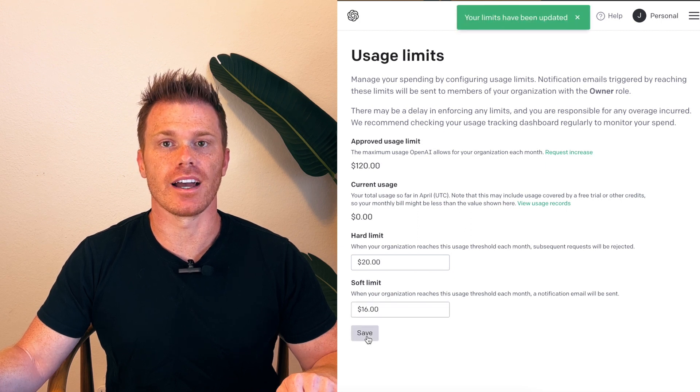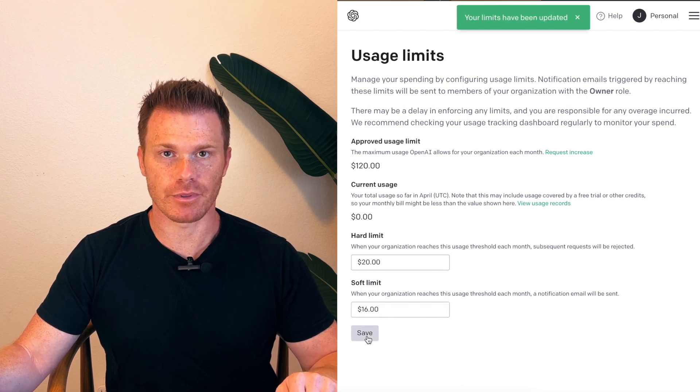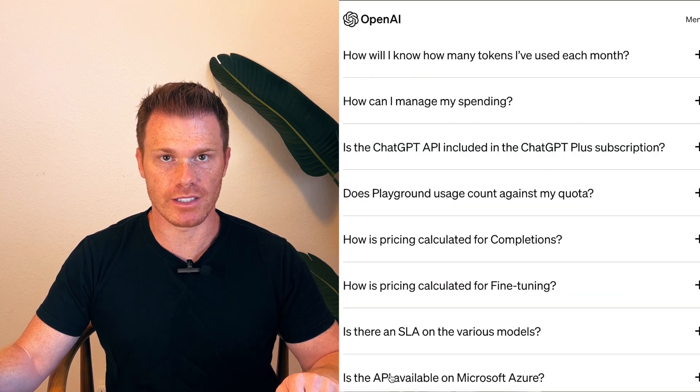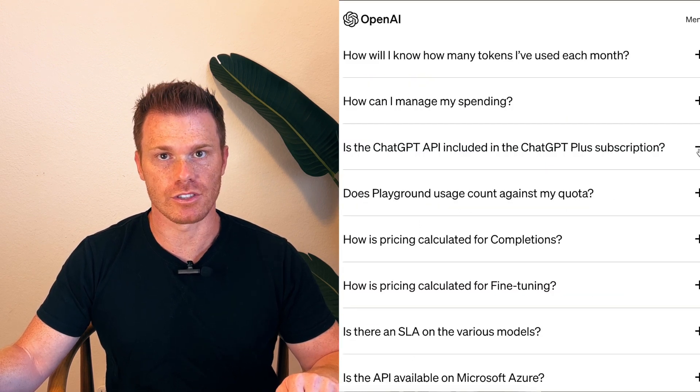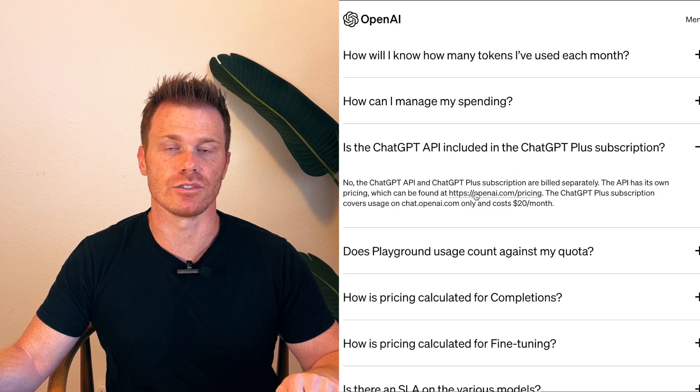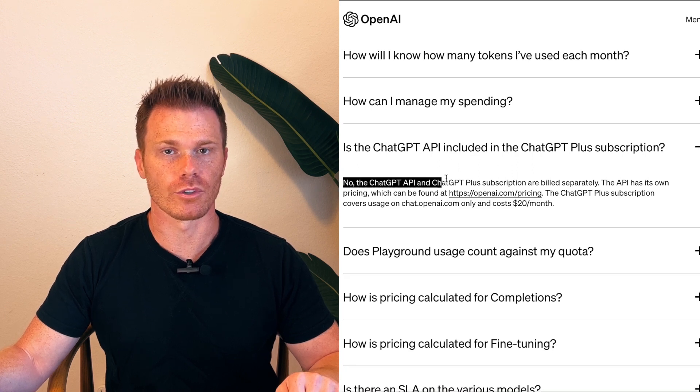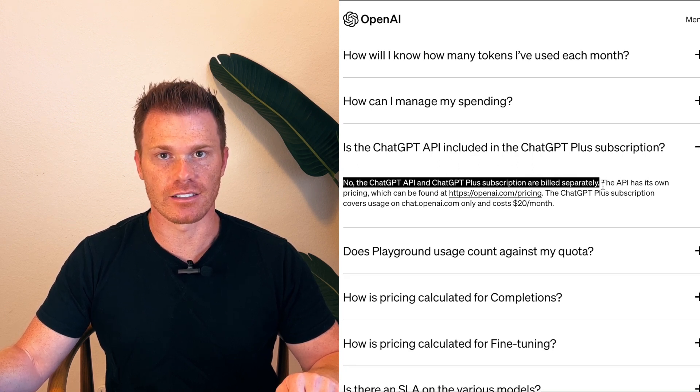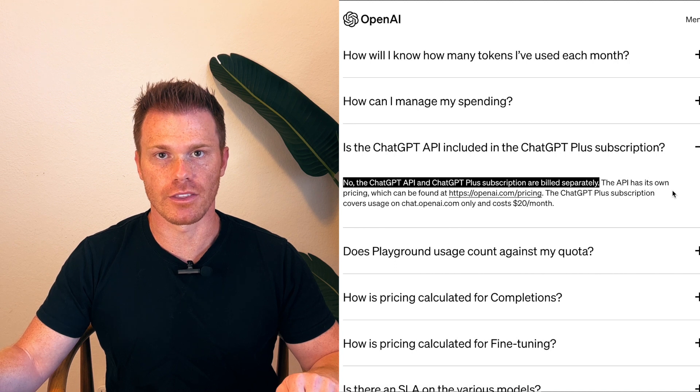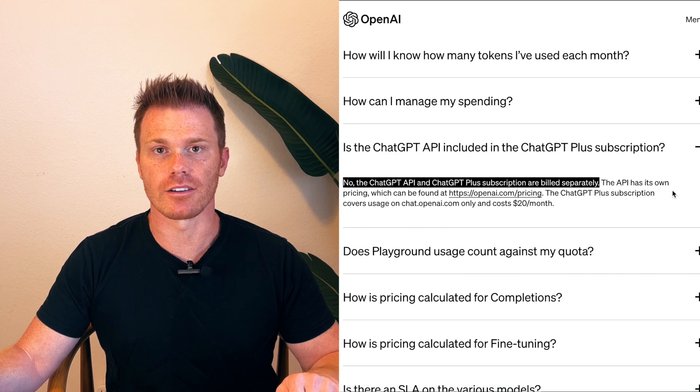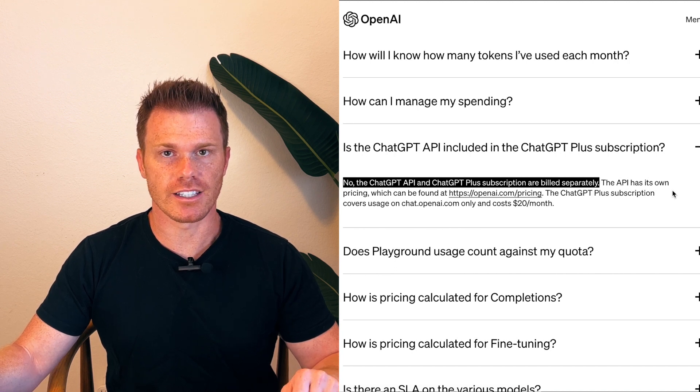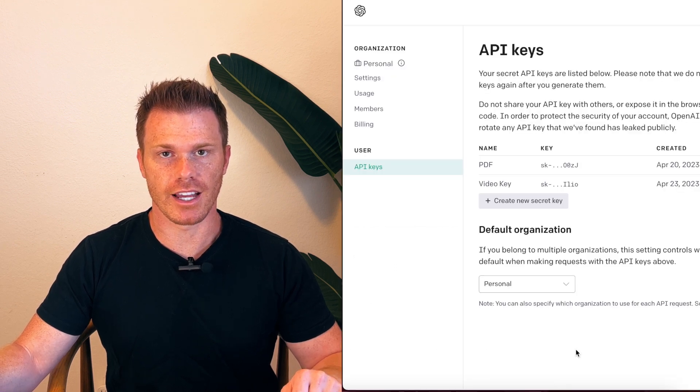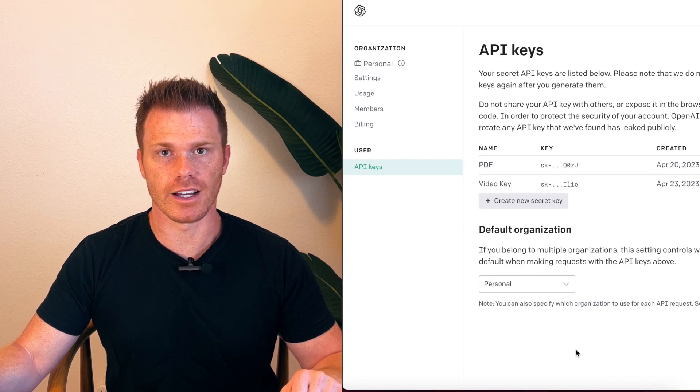It's also worth noting here that paying for API access is separate from ChatGPT Plus, which gives you access to GPT-4 through the normal chat window. This is in addition to that $20 a month that they're charging right now. So if you need to set up a billing account on OpenAI...